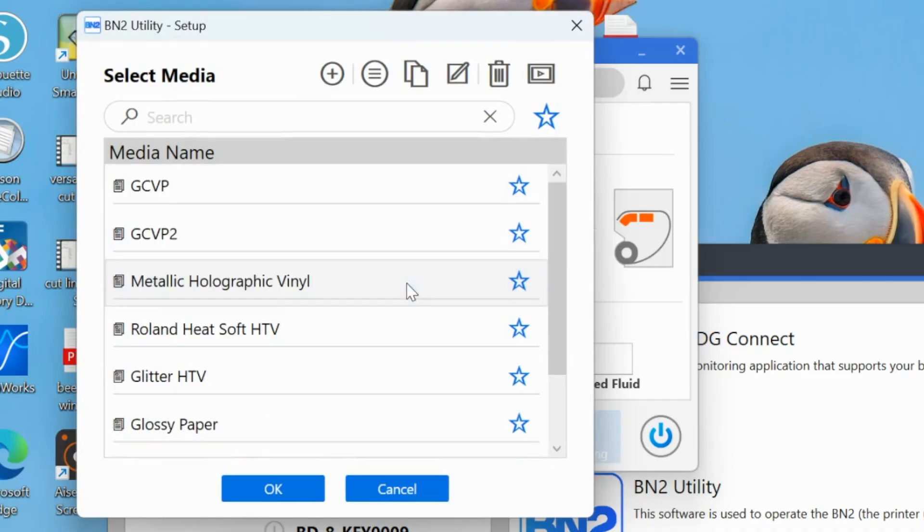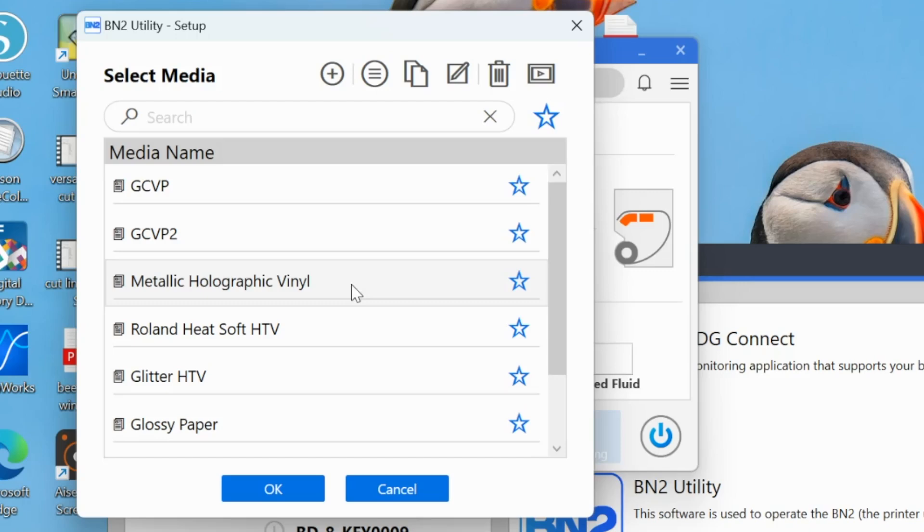We are going to start by going into just one material setup and I'm going to select my material. So the material that I'm going to select first is this metallic holographic vinyl. This is my 15 inch wide roll of Roland metallic vinyl. This material only comes in a roll of 15 inches, 15 inch wide.